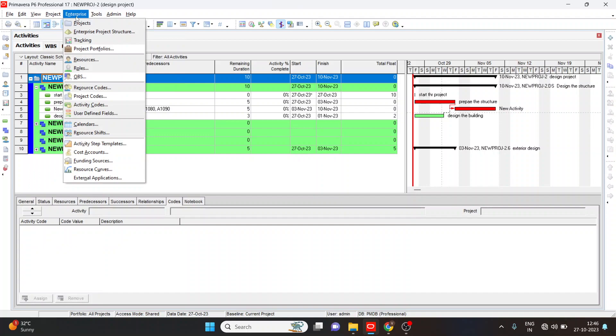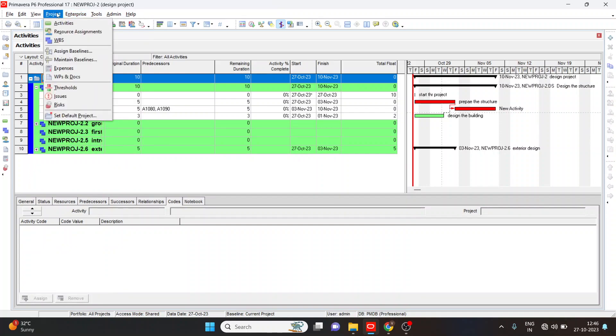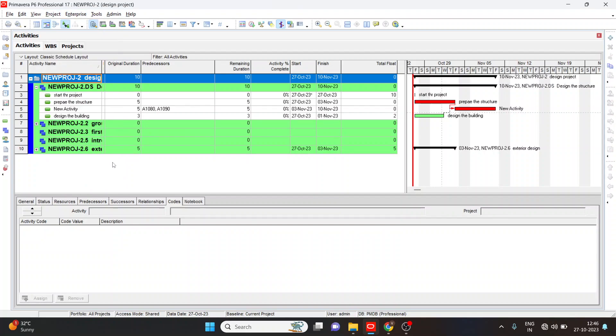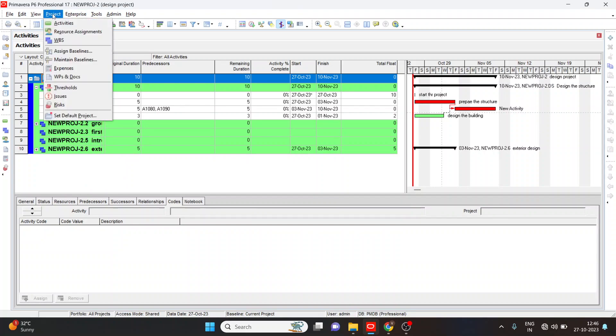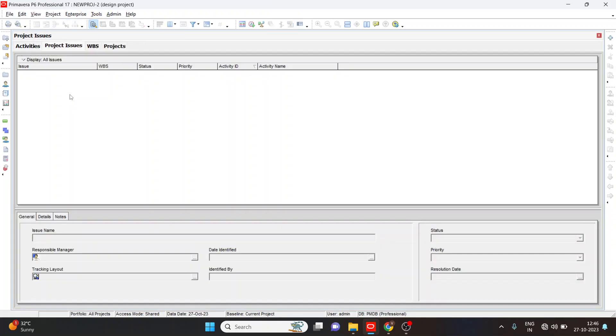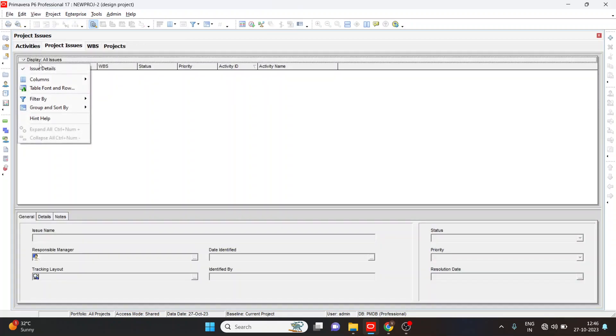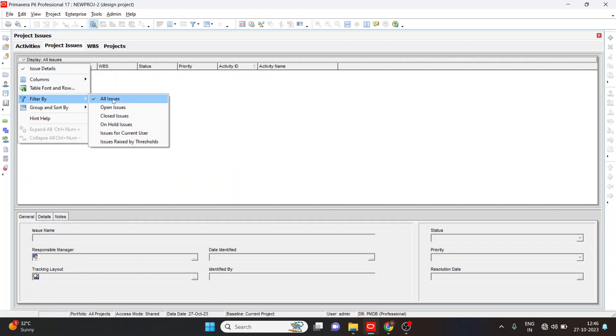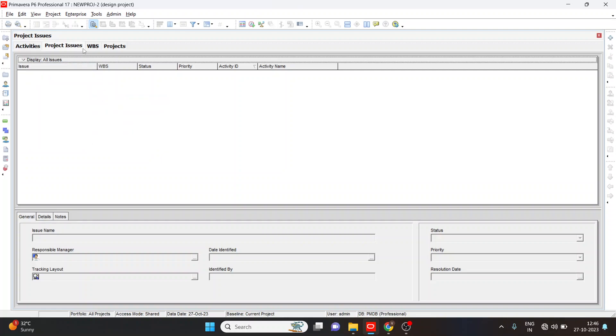Next is how to know the issues. Go to the project tab, select the issues. Here, go to the filter, select all issues. If we add any issues in our project like overloaded work or over allocated work, it will show here. If we add any issues by WBS or by status, we'll get here with activity name and activity ID.